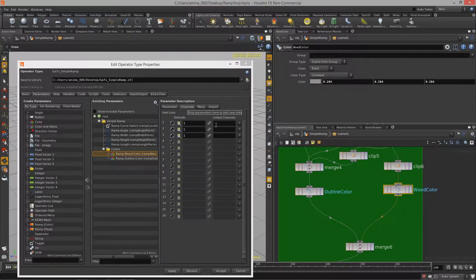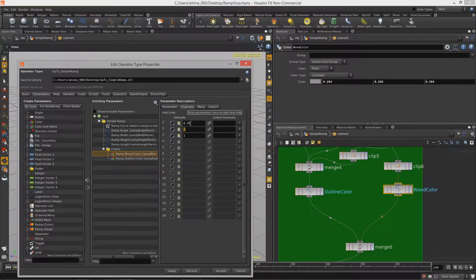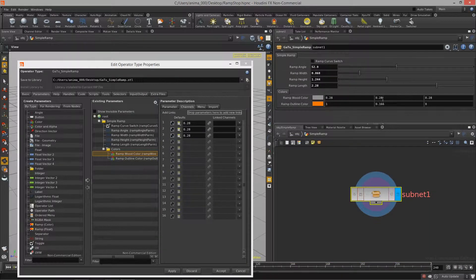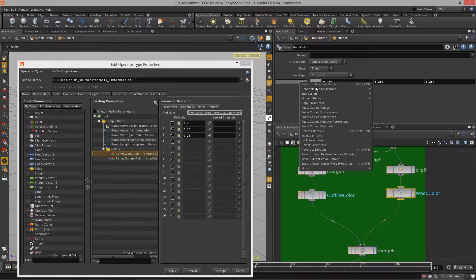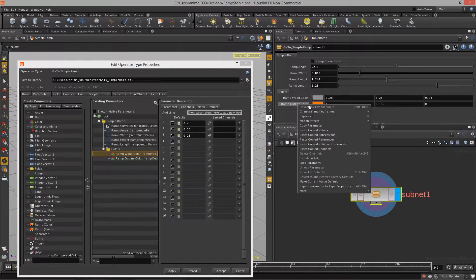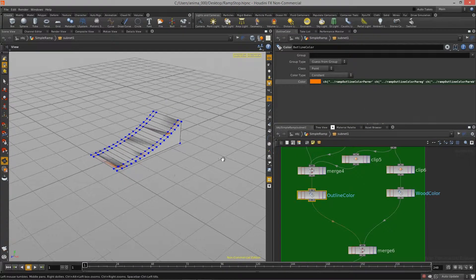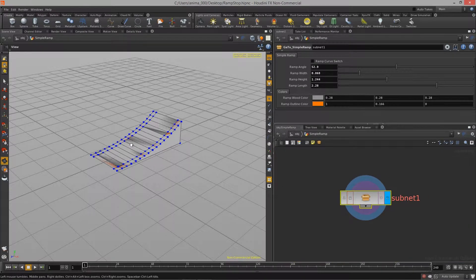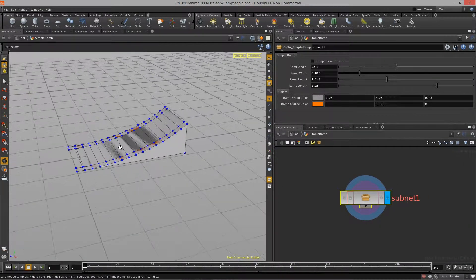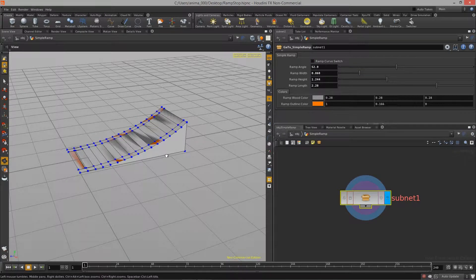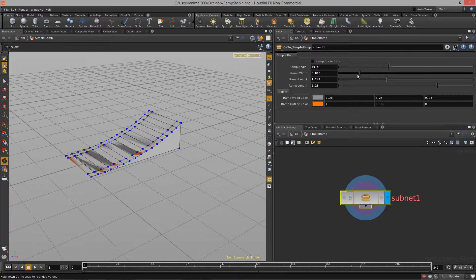After hitting apply I add the second color parameter for the ramp wood color. I set its range and clamp it so we can't overblow the colors, and give it a default value of 0.28 for each channel. Then I go up to the top level of the ramp, copy off the wood color parameter and paste a relative reference, and do the same for the outline color. With that, the setup for our procedural asset is complete.